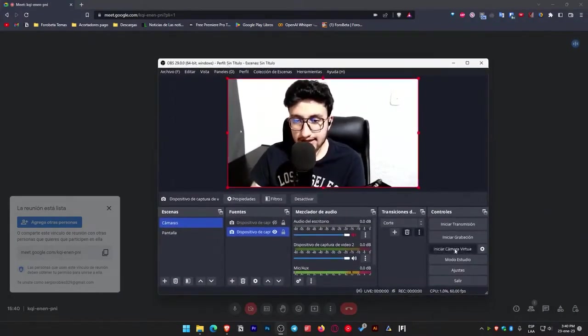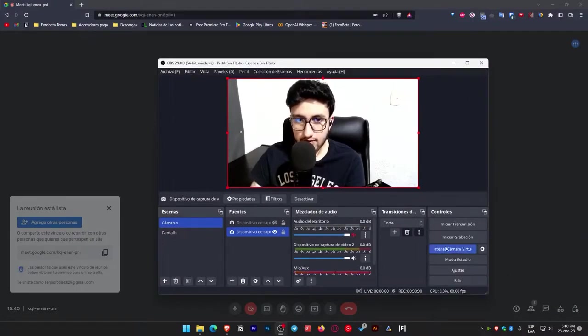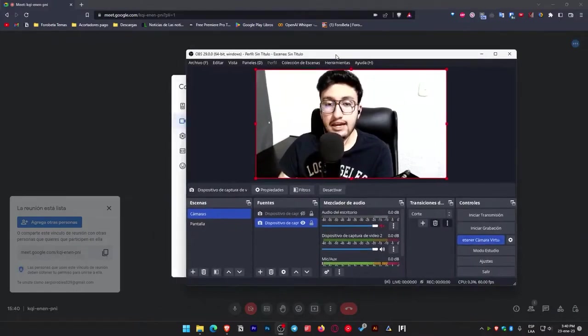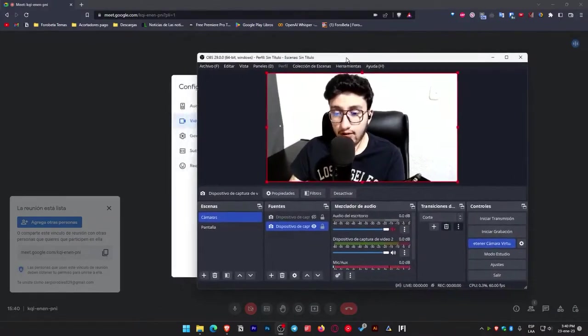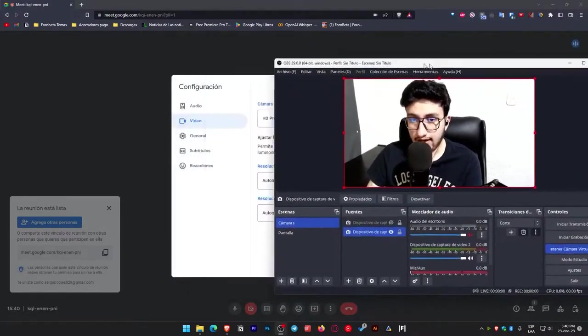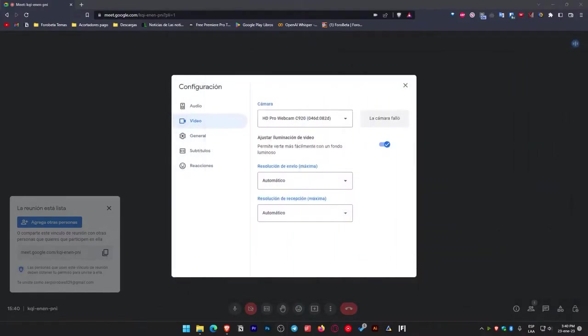We simply click on where it says start virtual camera. As you can observe, I've already initiated it and then minimize OBS just like that. Let's move it. There's my camera, as I mentioned.